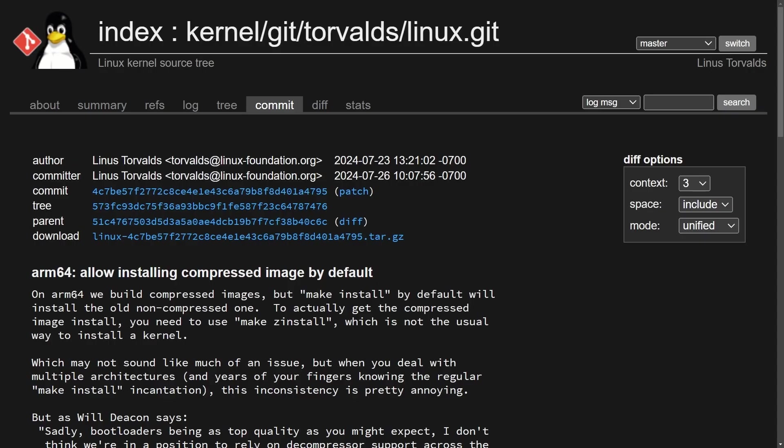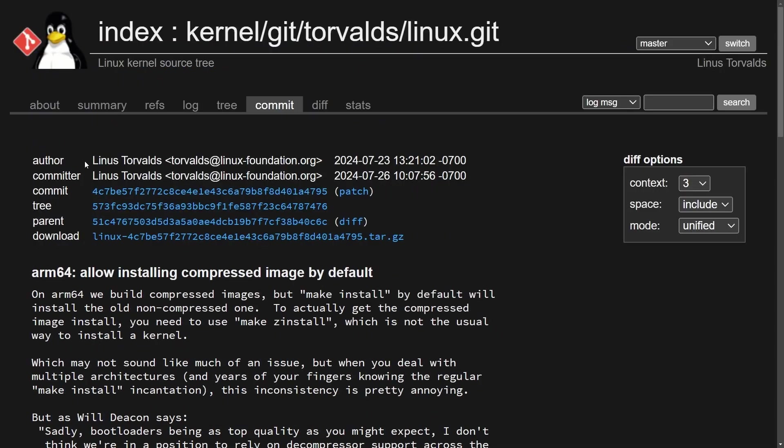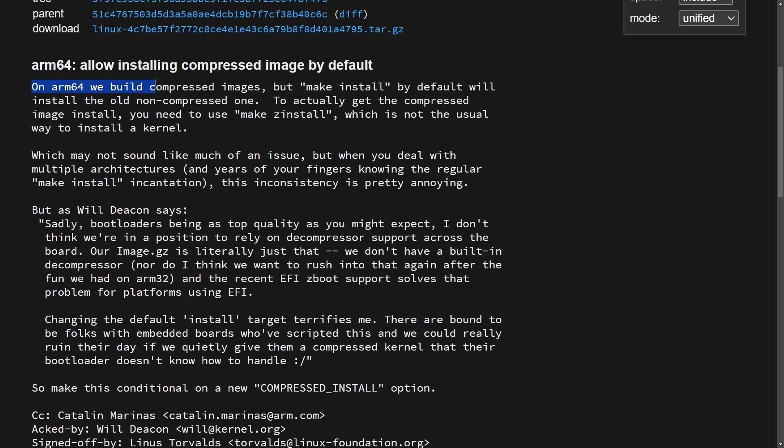Yes, the creator himself has talked about the XZ hack in a recent Linux Foundation conference. I'll post the link in the description below if you want to check that video out. Anyways, ARM64 allows installing compressed images by default now. But what does Linus have to say about this?